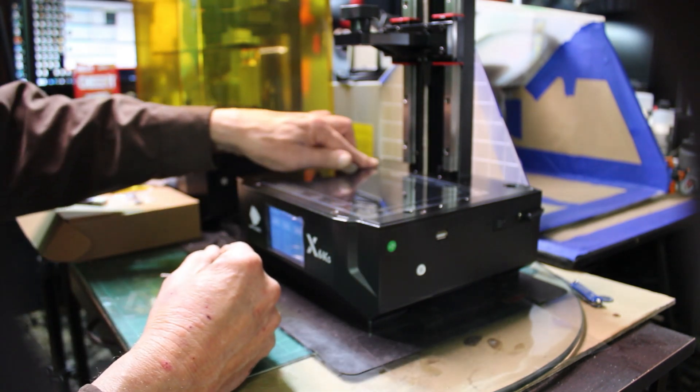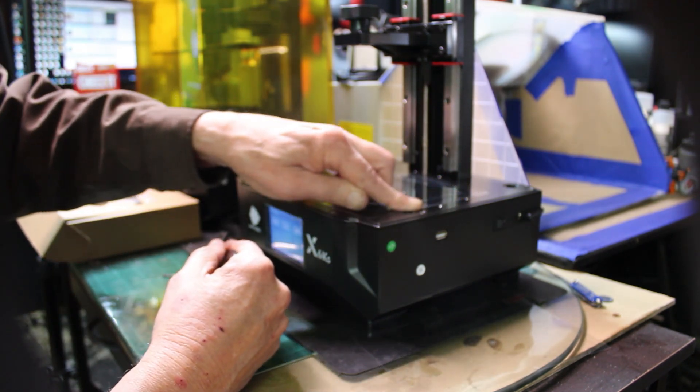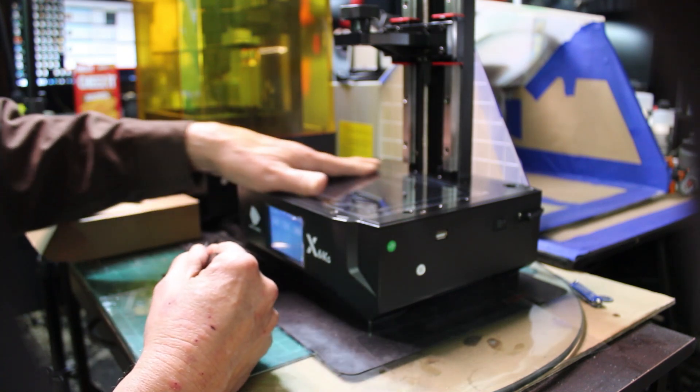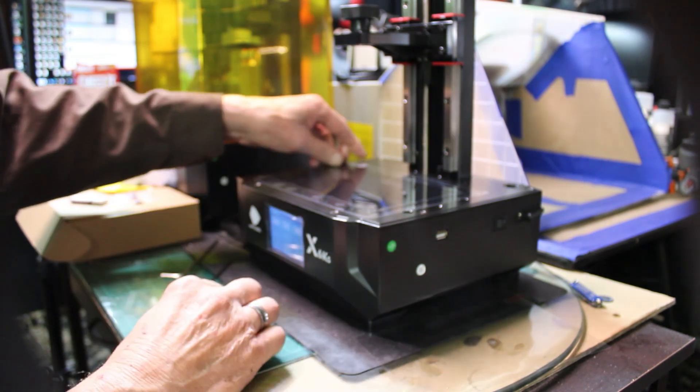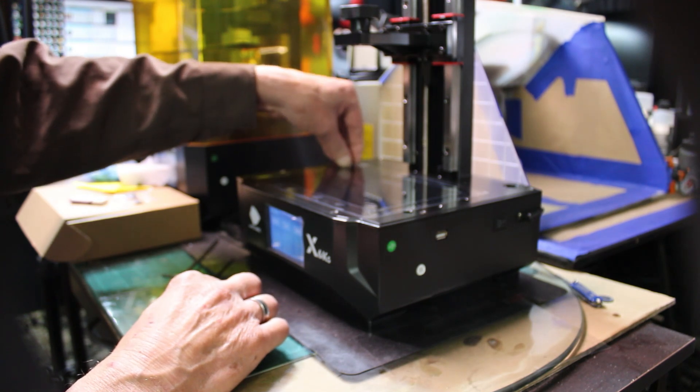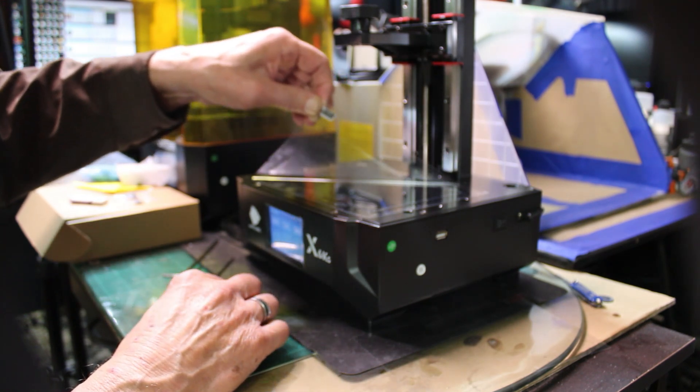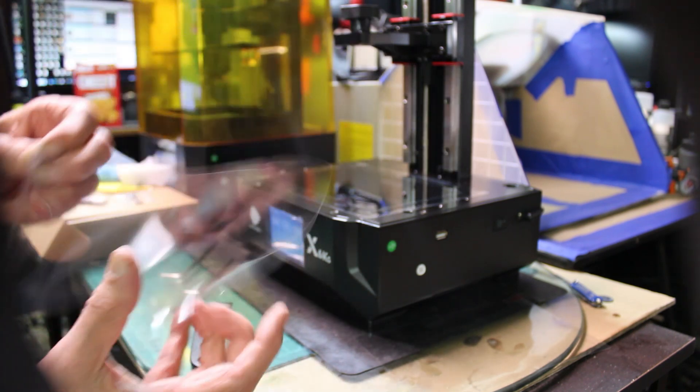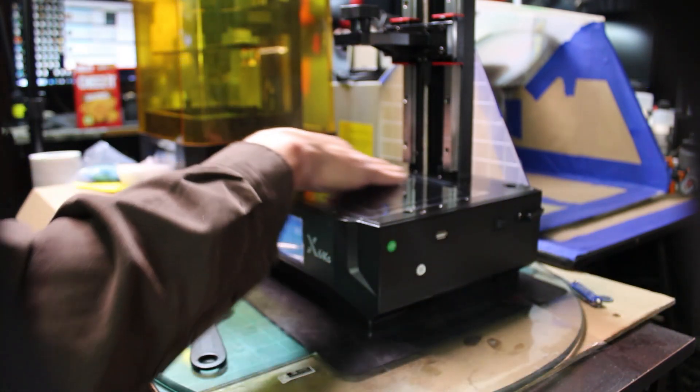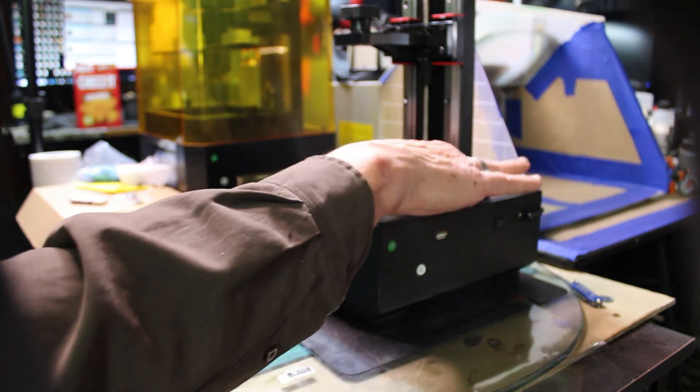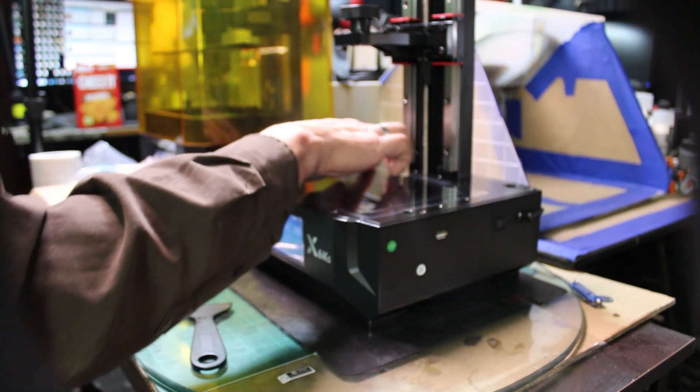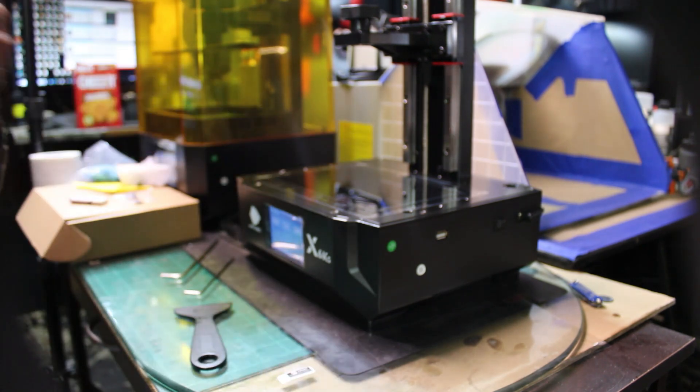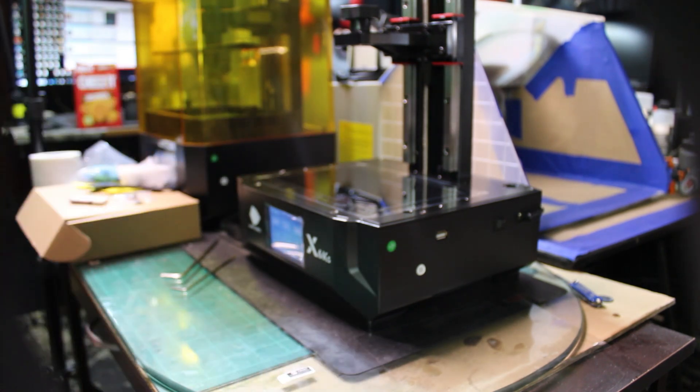There you have it, get it all secured and you see no bubbles. Then you're going to take the cover off to the front and just peel it off. Now your screen is protected from any resin spill because the screen is very expensive if you need to replace it.